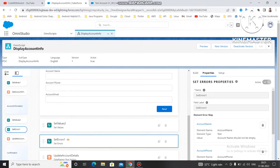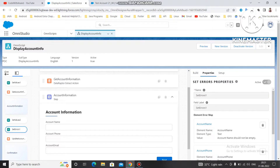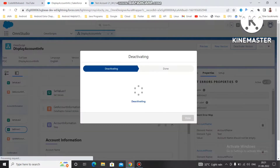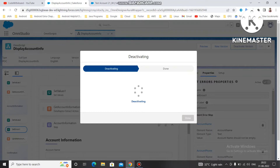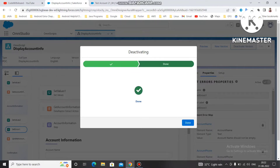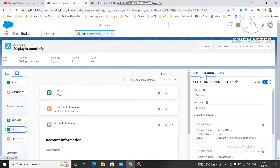In this video I am going to talk about a new element of the Salesforce OmniScript that is known as the Messaging Property — how we can use messaging, why it is required, and when it is required. Before doing anything let's deactivate this one, and I will show you the use case. If you have any doubts you can let me know in the comments about anything related to OmniScript.